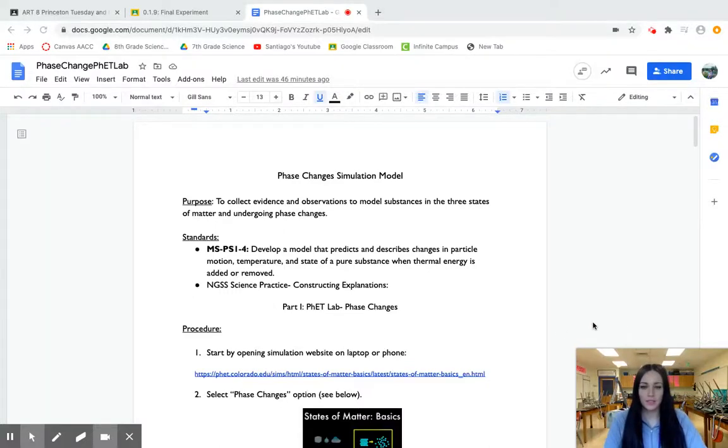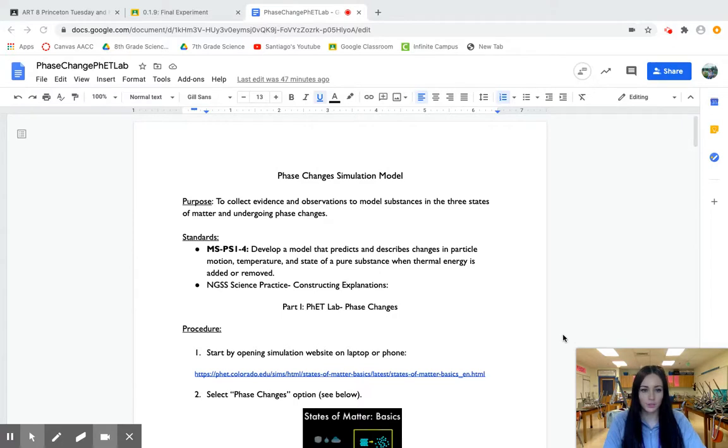Hi guys! So this is going to be a quick how-to video on your phase change simulation models.